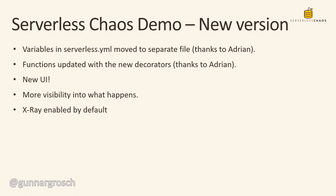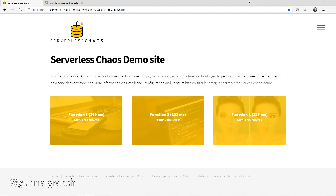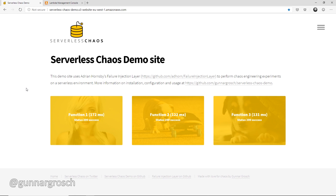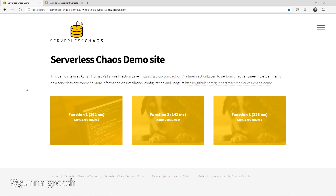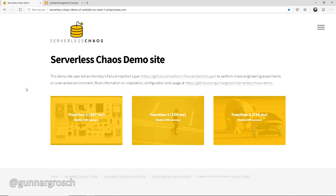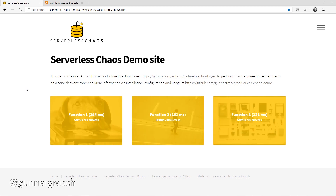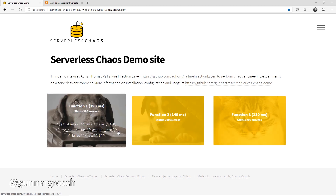Instead of just talking about it, let's jump into the demo app and see what it looks like. We have our three functions doing what they're supposed to do. Every five seconds they call the API Gateway, which invokes a Lambda function, which gets an item from the DynamoDB table and returns a URL for an image, which is then loaded using AJAX. The three functions have latency, status code, and exception injection respectively, but at the moment the injections are not enabled.